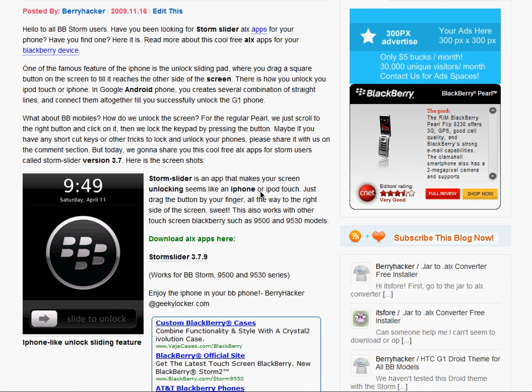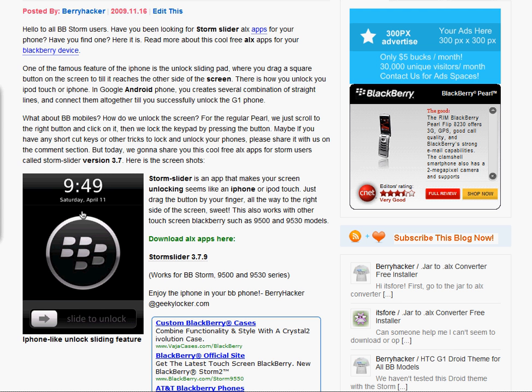And as you can see, this picture over here showing the screenshot of the Storm Slider which you have to slide to unlock the screen, the same way that you unlock iPhone.